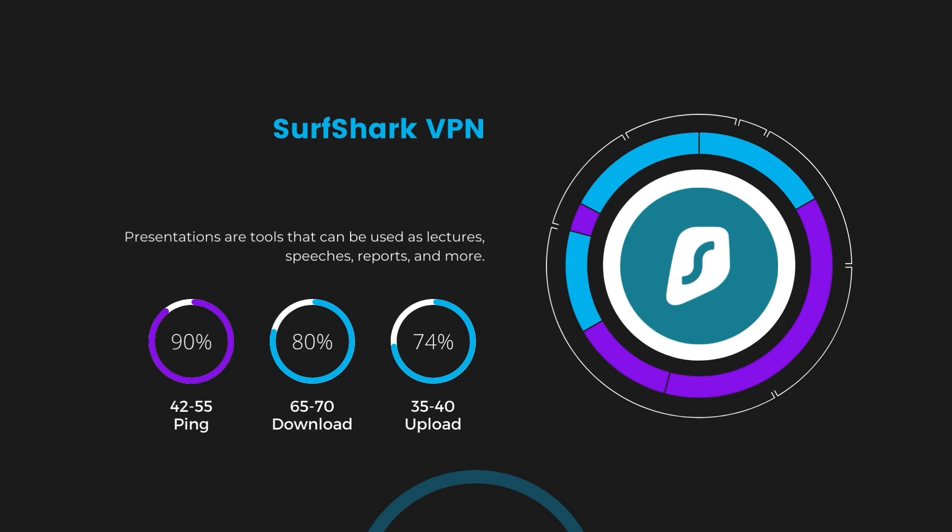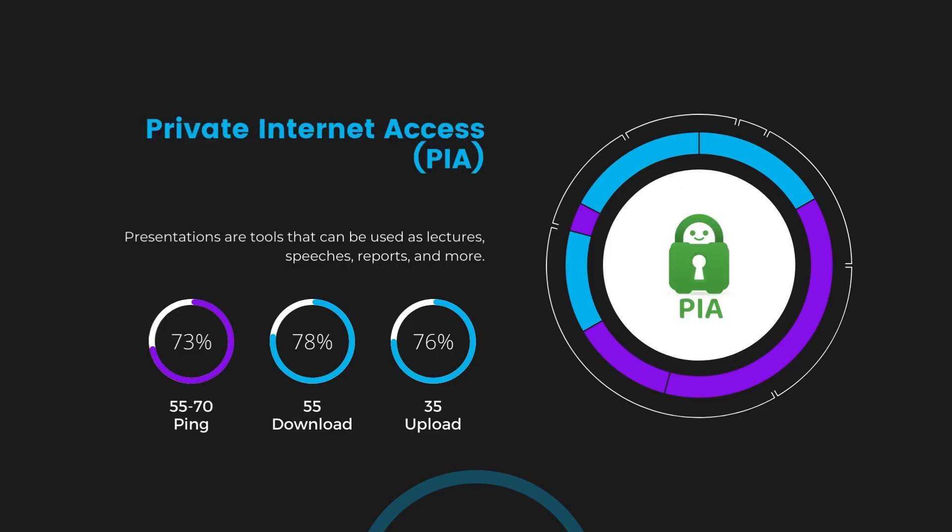Lastly, Private Internet Access (PIA) presented a ping range of 60 to 70 milliseconds, the highest among the three. Nonetheless, it's crucial to highlight PIA's unmatched server tally exceeding 35,000, offering ample opportunities to locate a server that may lower this ping. Under PIA, download and upload speeds were observed at 50 to 55 megabits per second and 30 to 35 megabits per second, marking a more pronounced effect on internet speed yet remaining functional for most online activities.